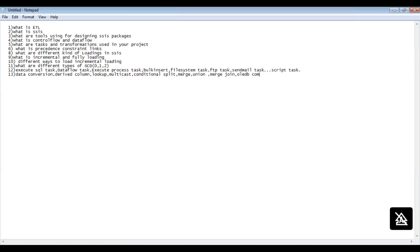What are all the sources you have used? You can mention OLE DB source, Flat File source, and CSV source. For destinations, you can say I have used OLE DB Destination.